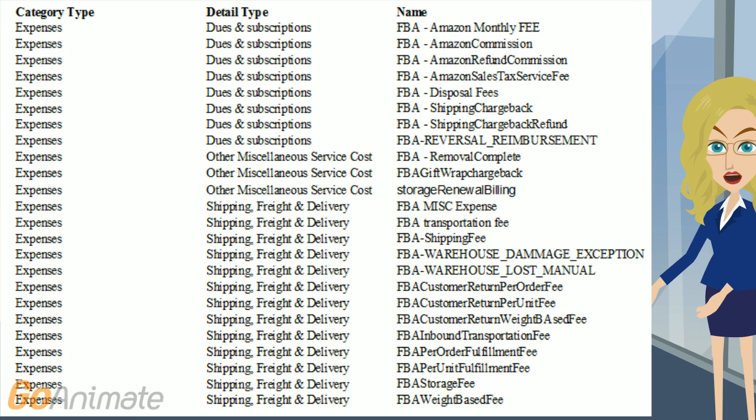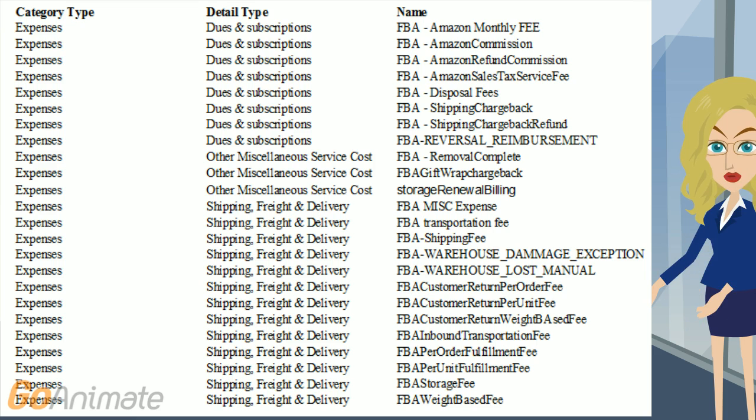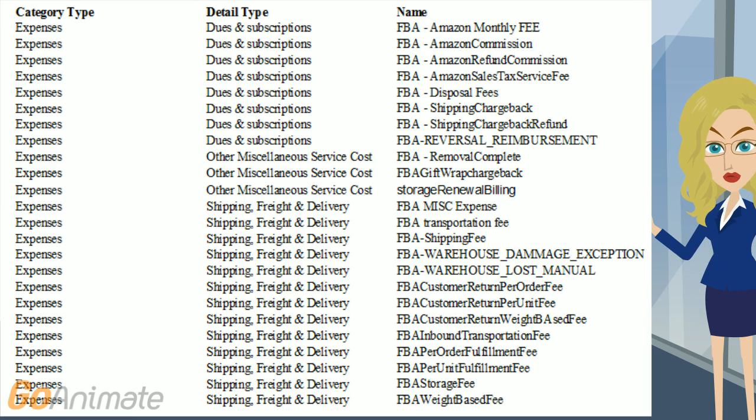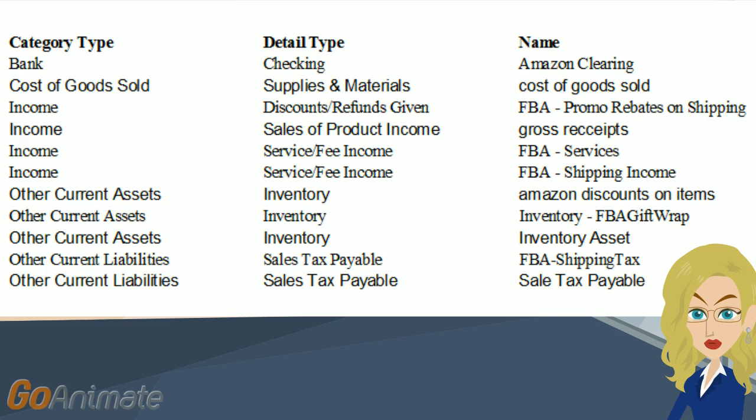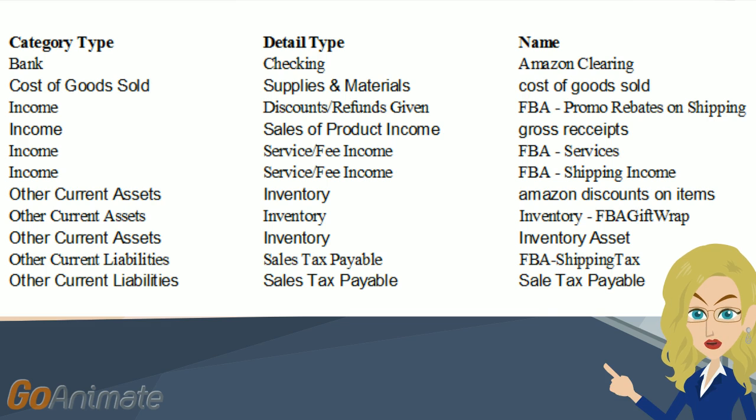Some of the accounts may already be in QuickBooks. If they are, great! You can use the one already there. If not, go ahead and set up the following accounts. Let's start with Expenses. You can pause the video here and put in these expenses. Now let's set up these remaining accounts.